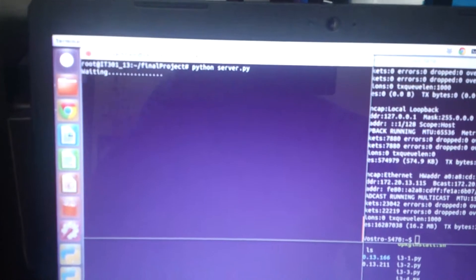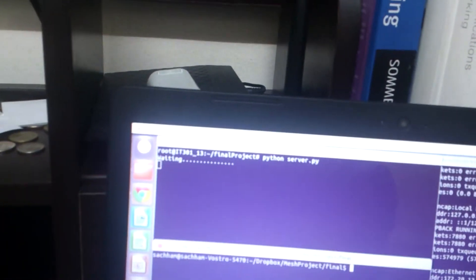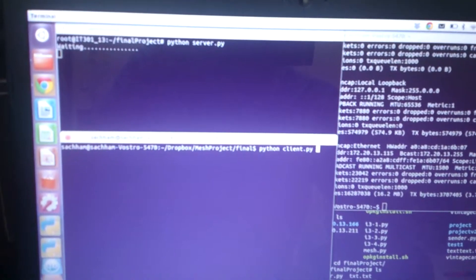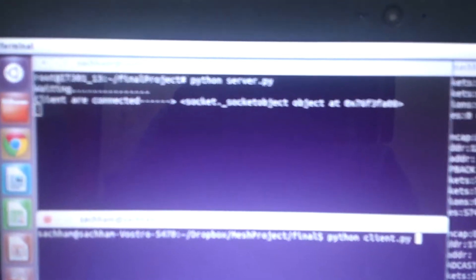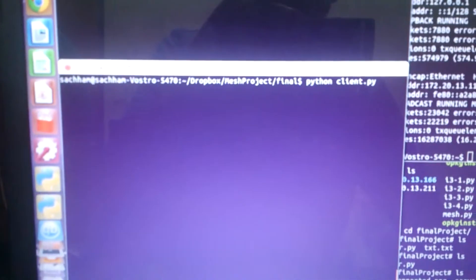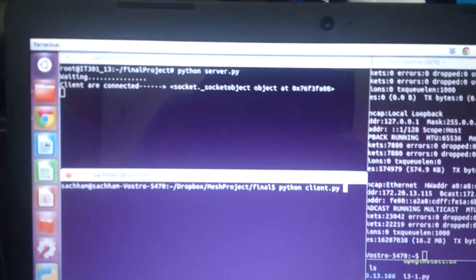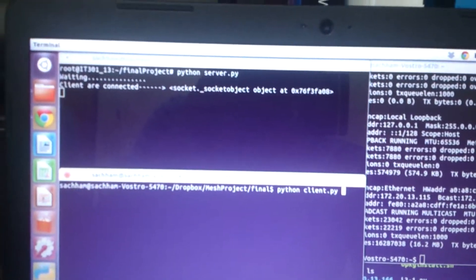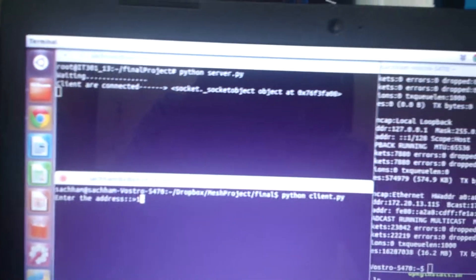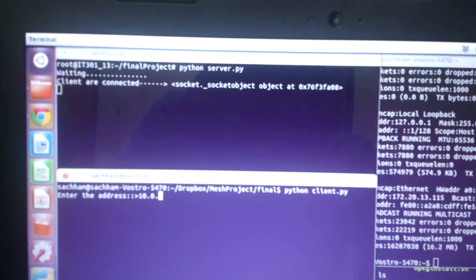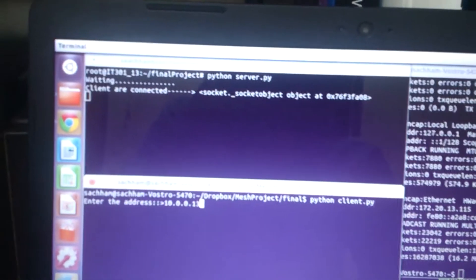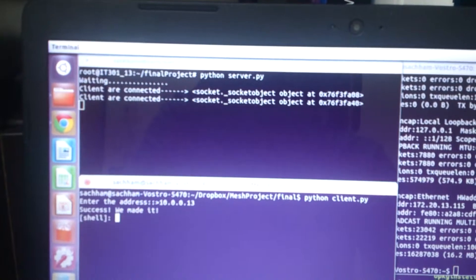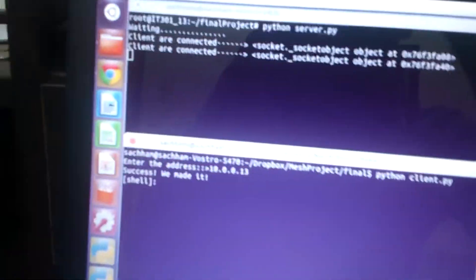It's waiting. Now you can connect. Client connected. If I connect this you can see another client connected. Another client also connected.